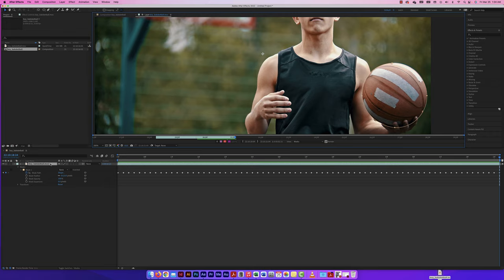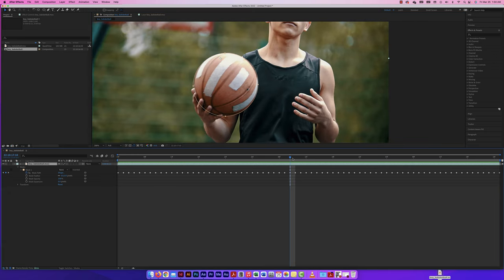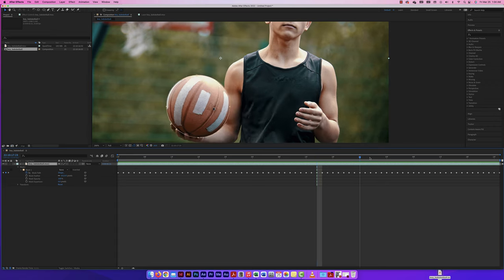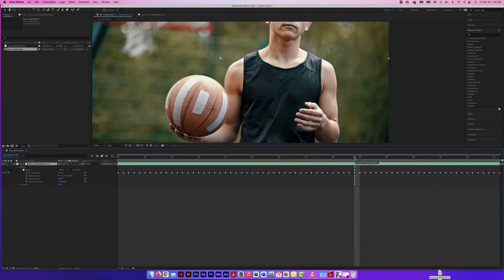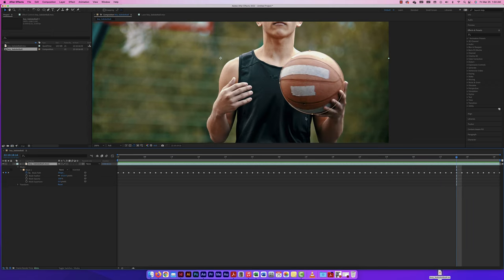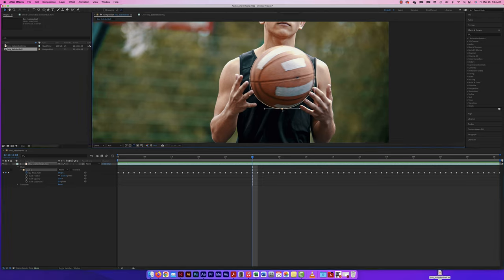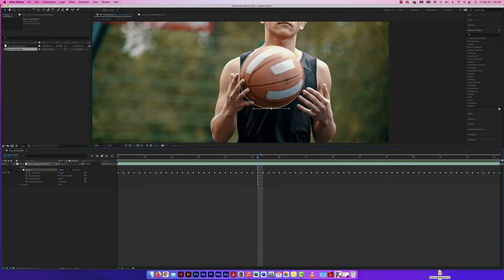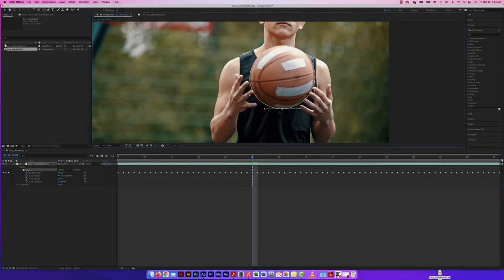I've now played through the ball's motion and placed the mask on every step. I can always go back and fine-tune any frame — it won't affect any other frame. Each frame has its own mask path and its own adjustment. If I mess up on one frame, the next frame will be back to where I had it originally.